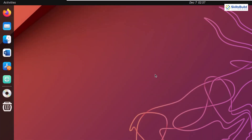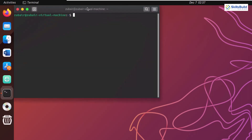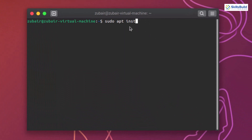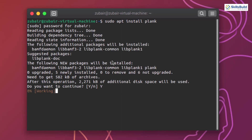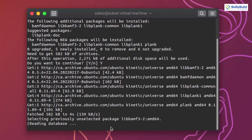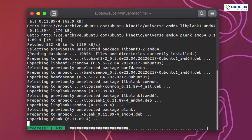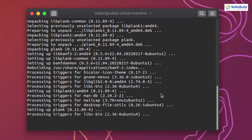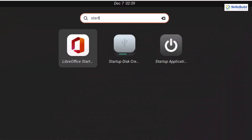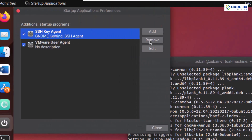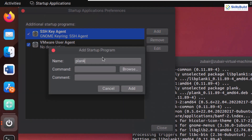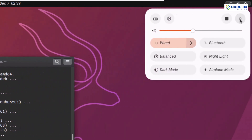Now it's time to install the utility I was talking about, which is Plank. The command for that is sudo apt install plank and hit enter. Give it your password and hit enter once again. Press Y and hit enter. This utility will help you customize your GNOME and you will have your dock at the bottom of the screen. After installation, we need to make sure Plank starts with Ubuntu. So search for startup applications, open it, click on add. The name of the application is Plank and the command is plank as well. Click on add and close. Now I'll log out and log back in.